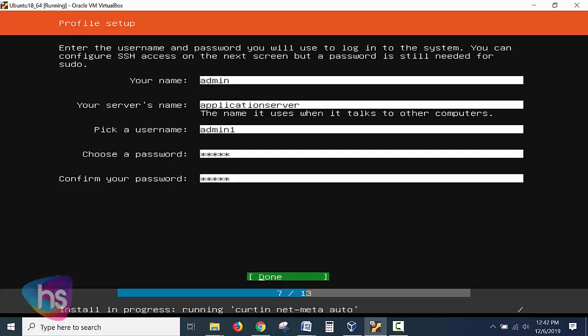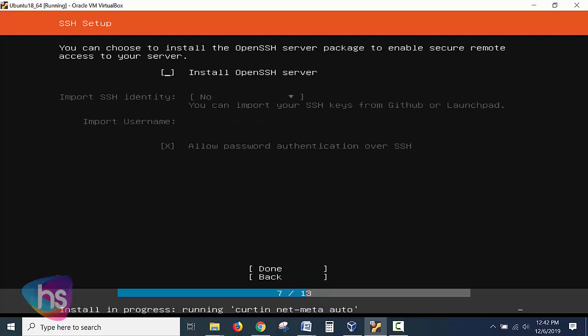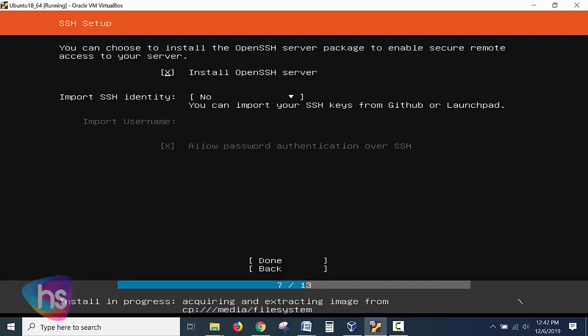Install OpenSSH, by default you require to connect from some other using terminal or putty activities. You need to install OpenSSH by default while installation. Hit done.